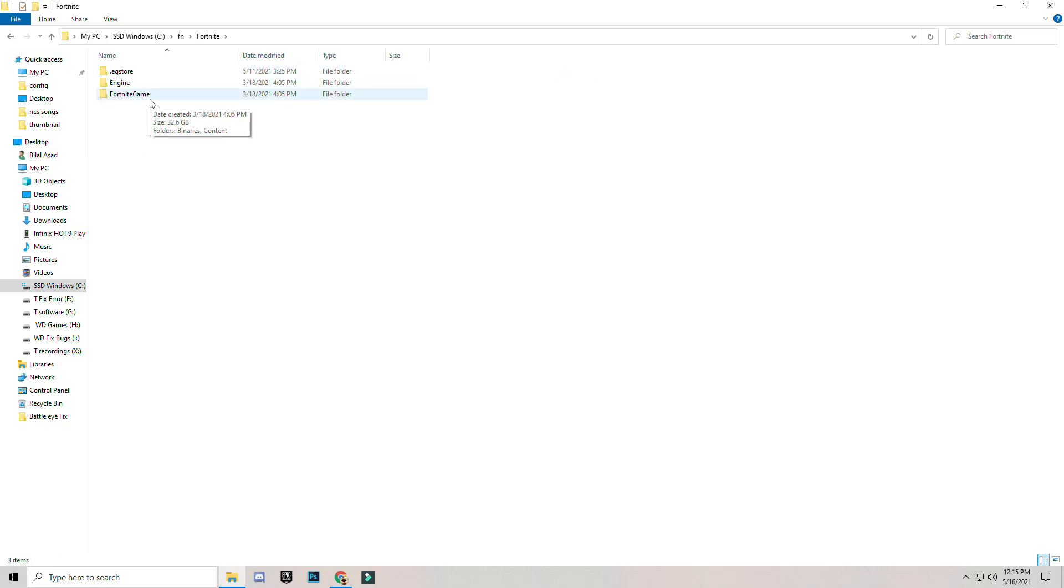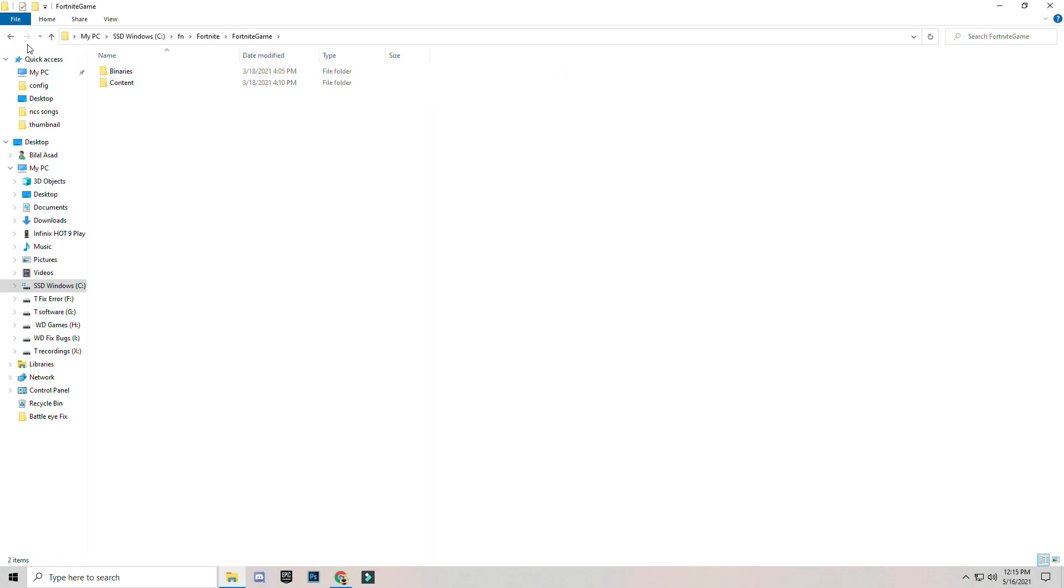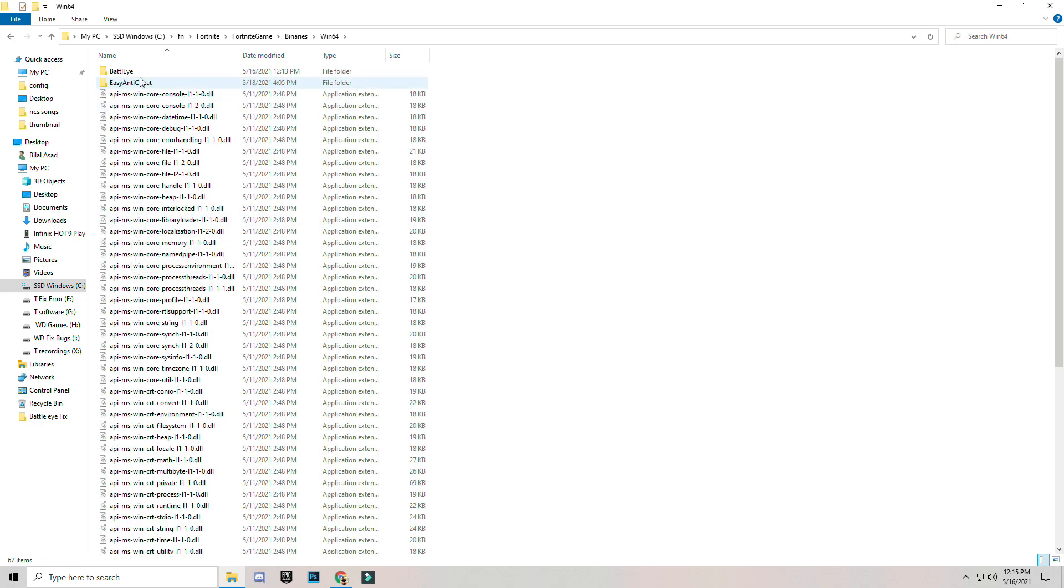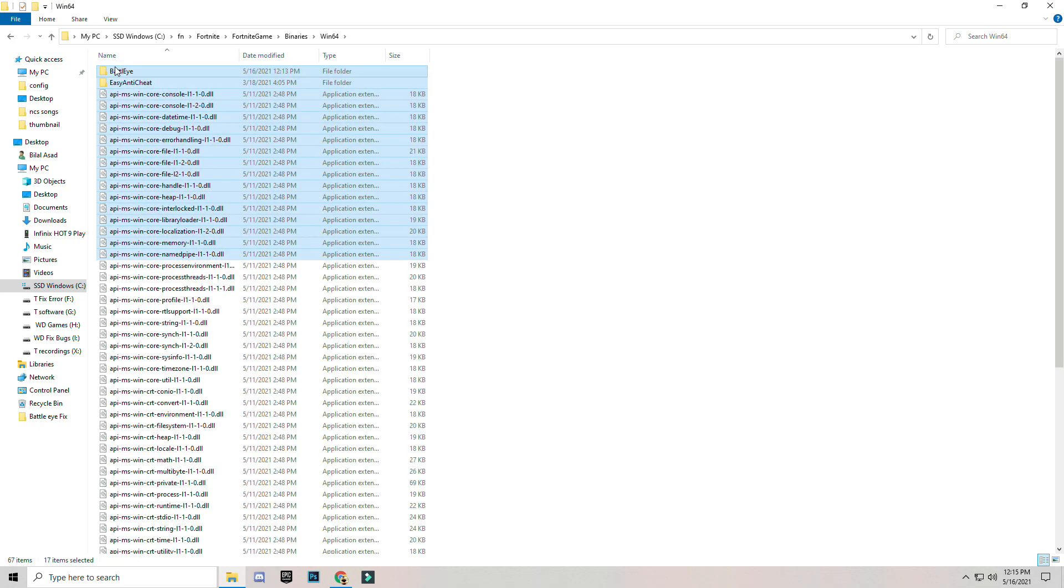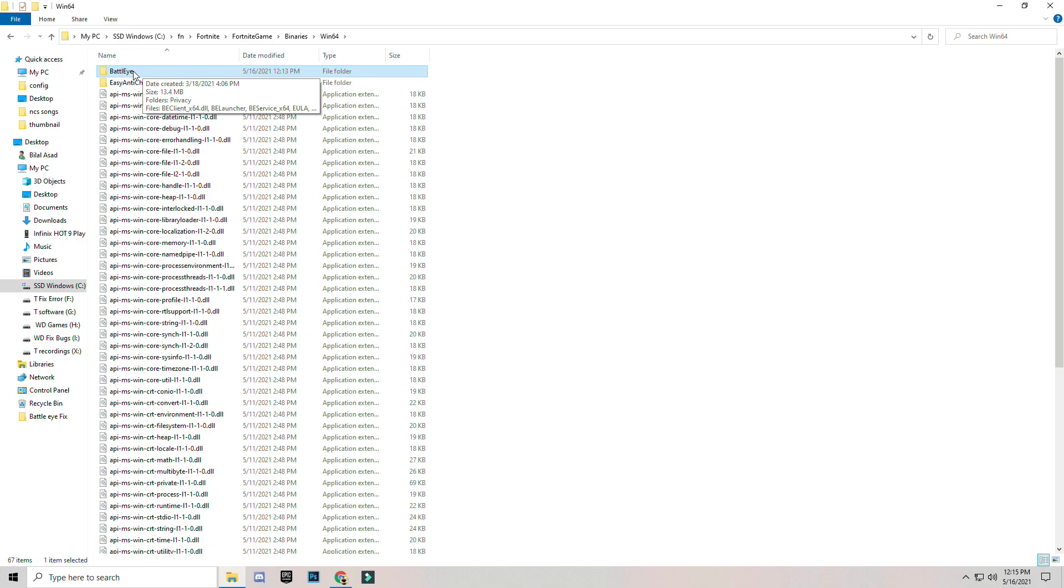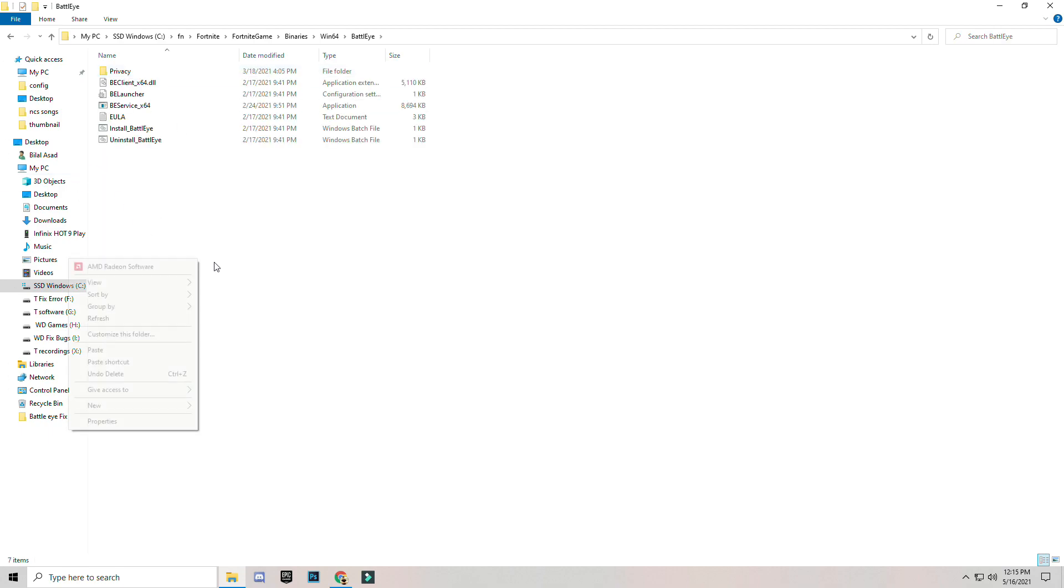If you're facing on other games, then open your game folder. So Fortnite game, Fortnite folder, Fortnite game folder, binaries, vent64, and there you find the BattlEye folder. You can find this BattlEye folder if you are facing on other games in their game folder. Then just open BattlEye folder.